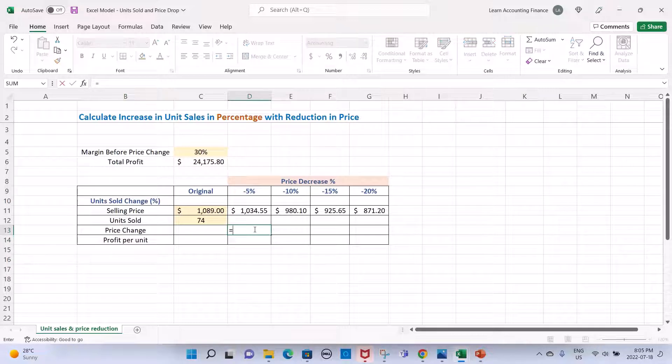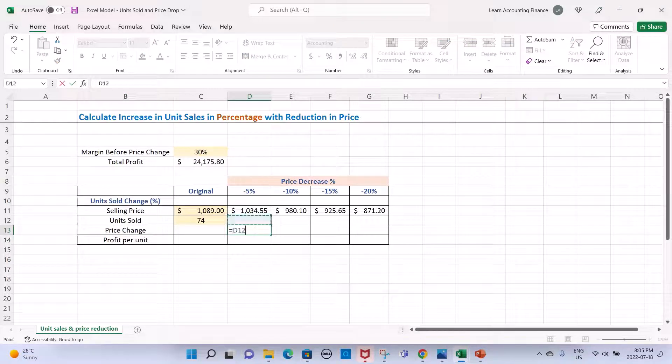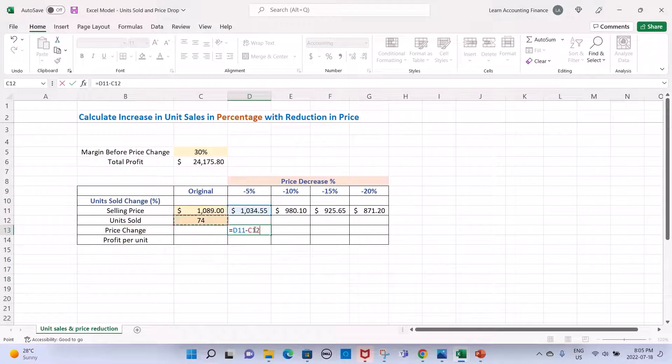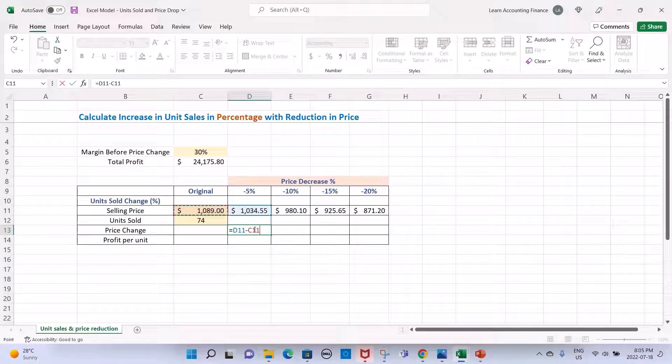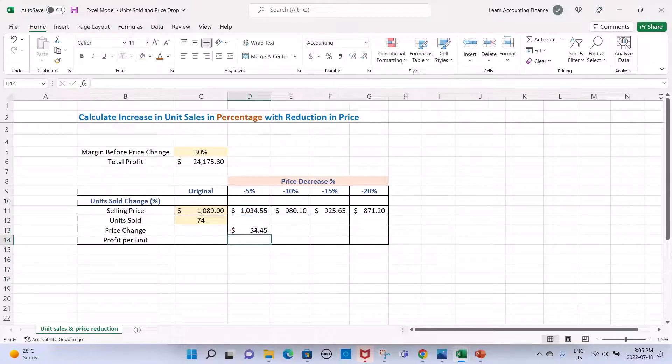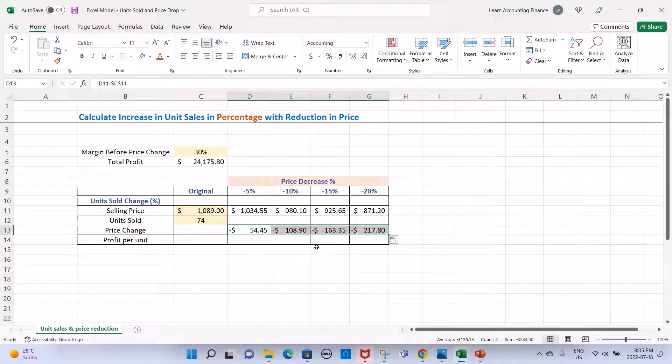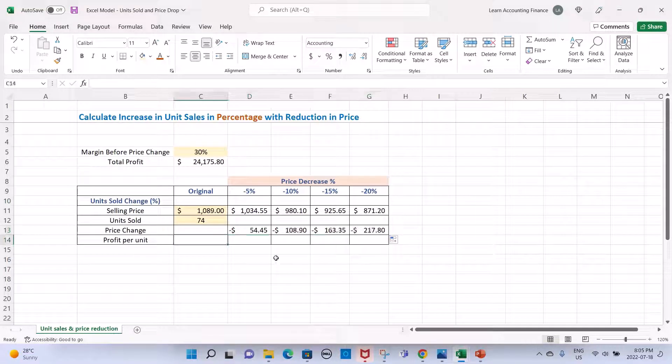This will just be a difference of our new price and our original price. Again, I will freeze the cell reference for the original price so that we can carry this over to the other columns.